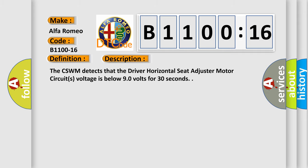And now this is a short description of this DTC code. The CSWM detects that the driver horizontal seat adjuster motor circuit's voltage is below 90 volts for 30 seconds.